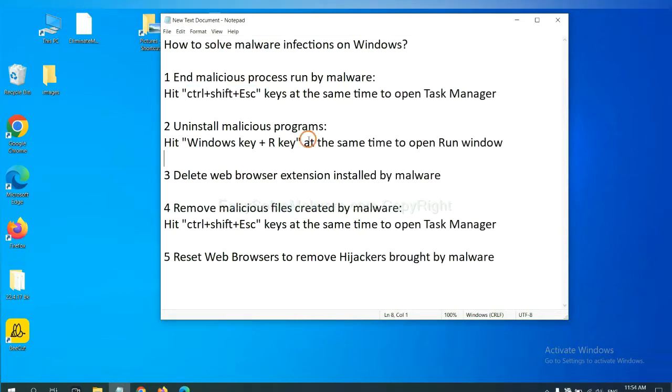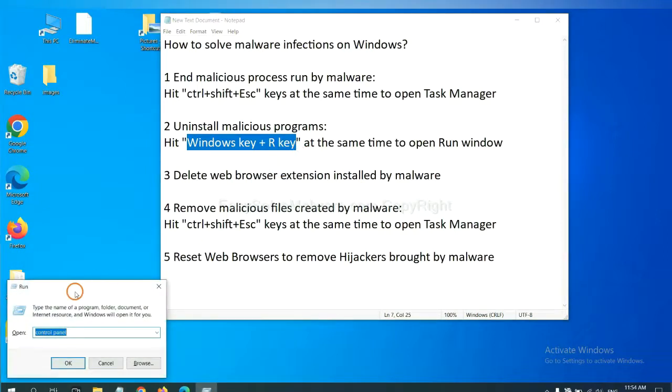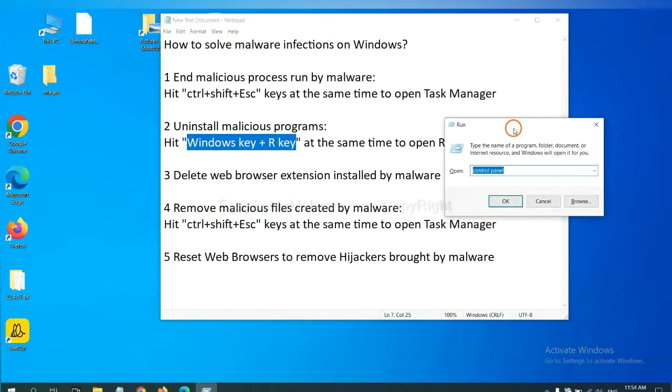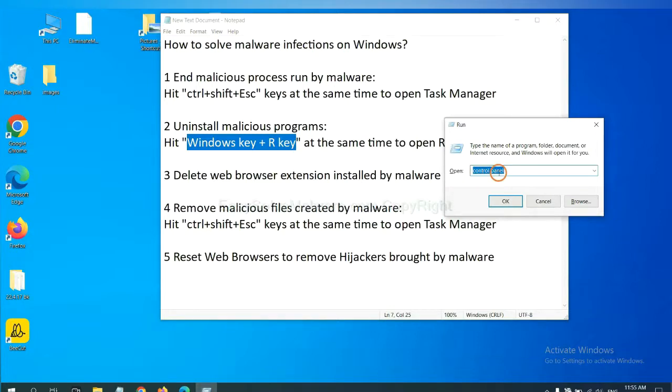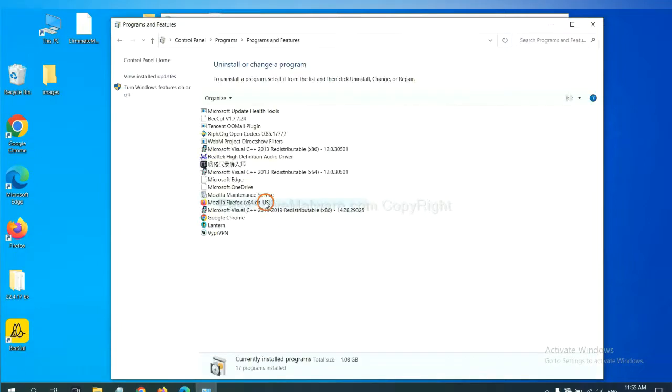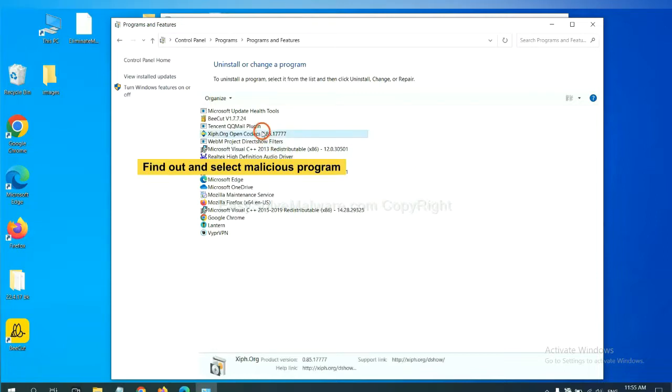Next, we need to uninstall malicious programs. Please hit Windows key and R key at the same time. Now you can see a run window come out. You need to input control panel and click OK, and then click uninstall program. Now find out a dangerous program or suspicious programs and select it and click uninstall.